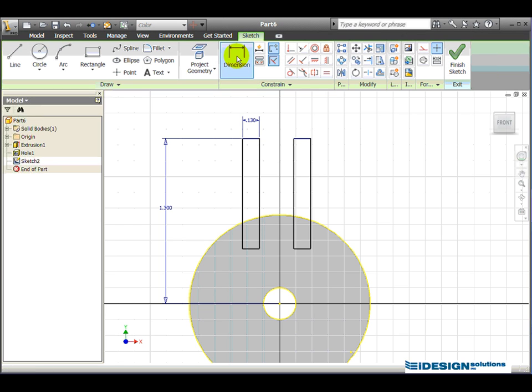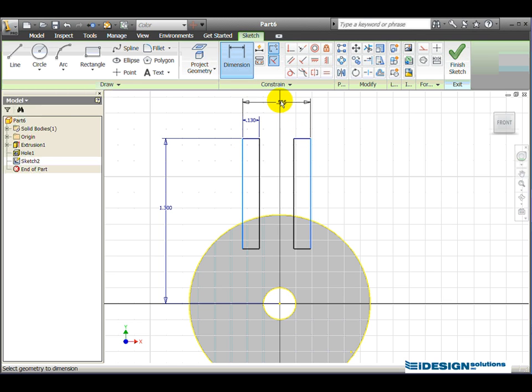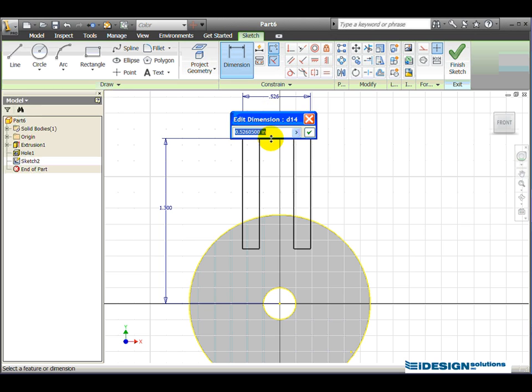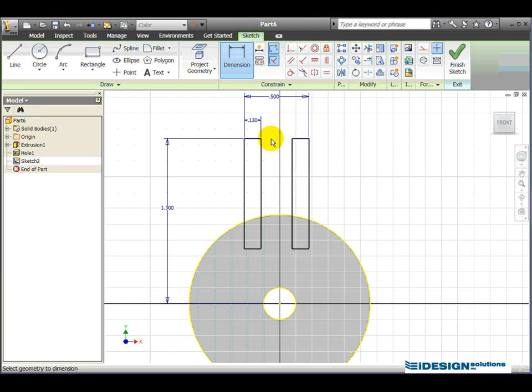Now I'm going to dimension from this line to the outer line of the right rectangle and I'll place the dimension up there. Click on that dimension and that should be 0.5, keeping them the perfect distance apart.